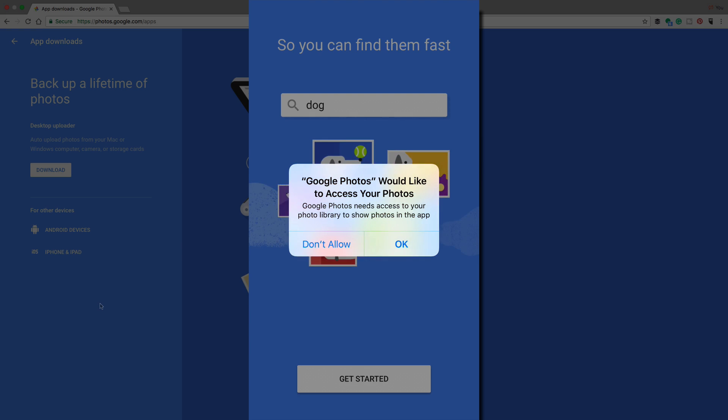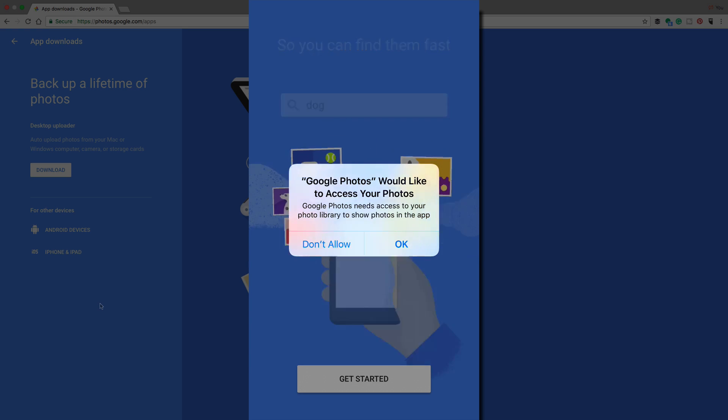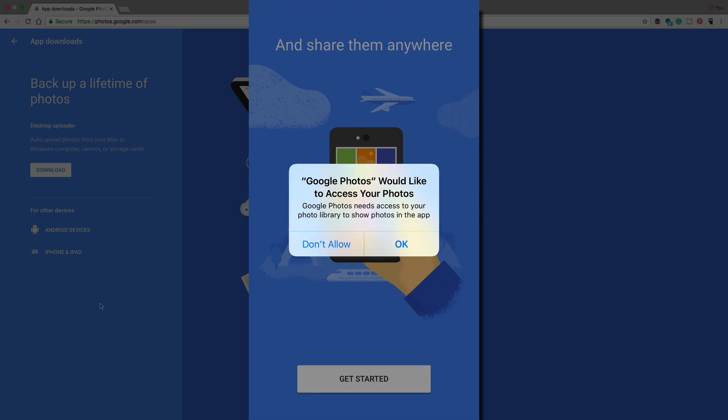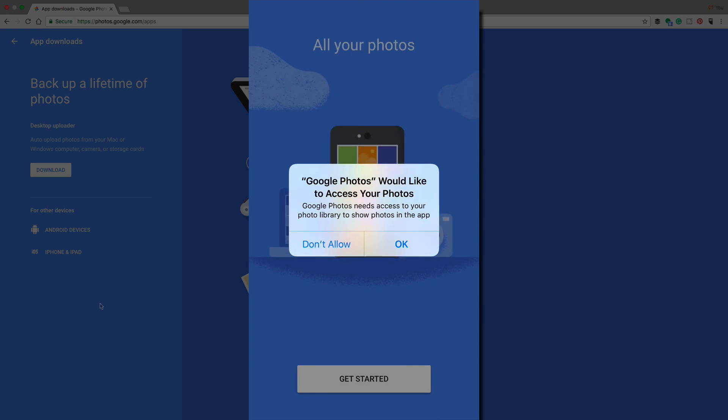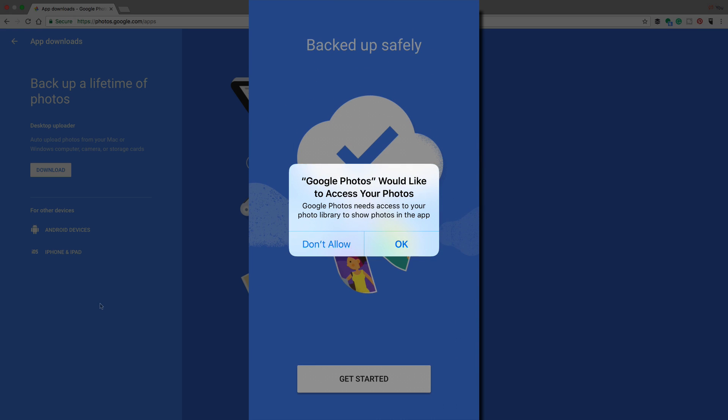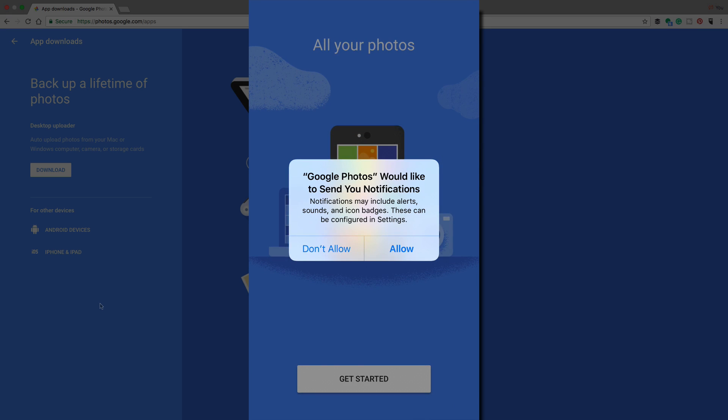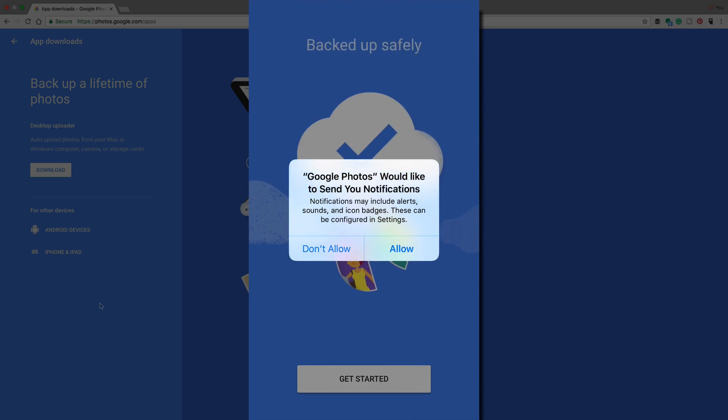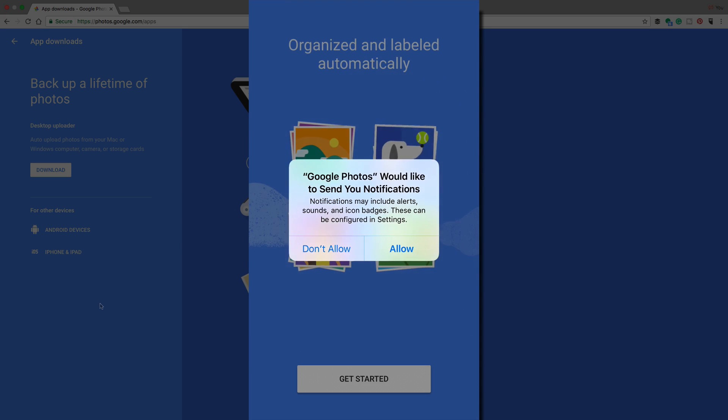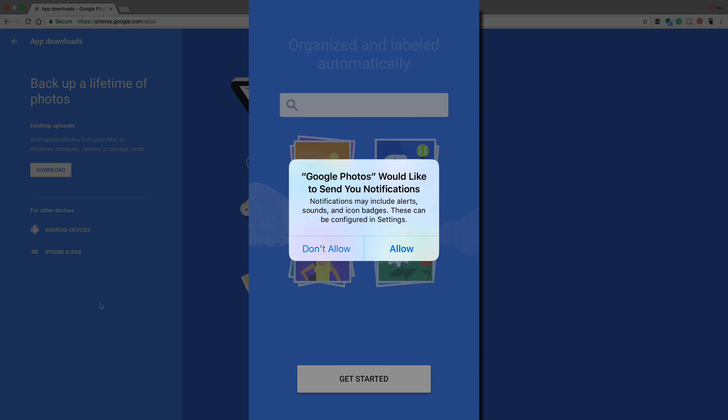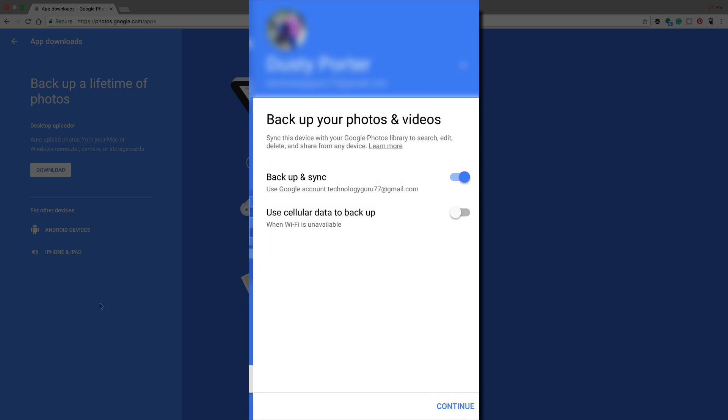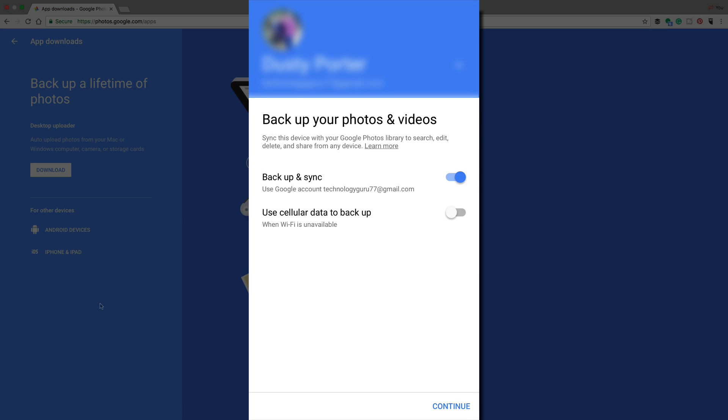Now, remember when you're doing this, you're giving Google access to your images on your device. So if you're worried about security, understand that's what you're doing. Go ahead and click Okay. Underneath that, then it says Google Photos would like to send you notifications. I always click Allow here. That way I know when it's backed something up. And then once you've done all of that,